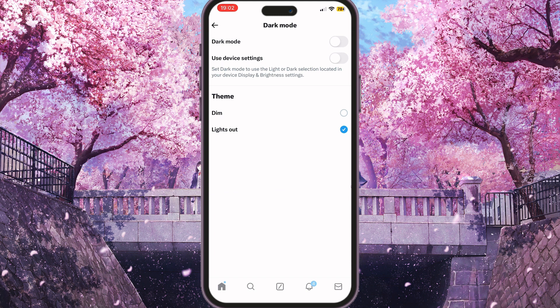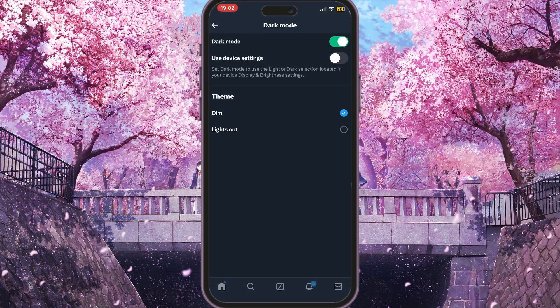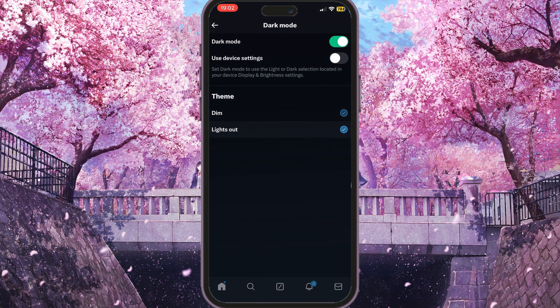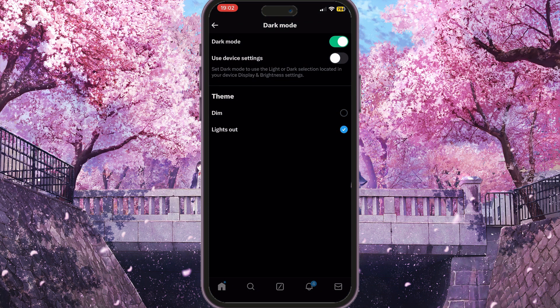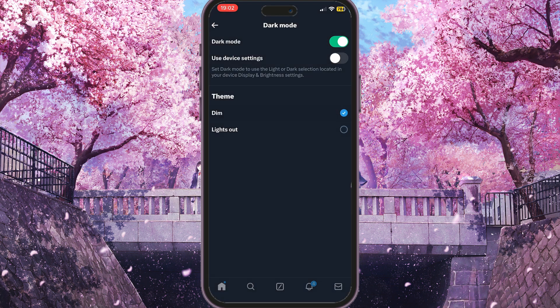Moreover, you can choose a theme. In my case it is Lights Out, but you can choose Dim — and as you can see it is slightly blue — or Lights Out, which is totally dark. If you choose Dim it is slightly blue. That is basically how you can change display color on X.